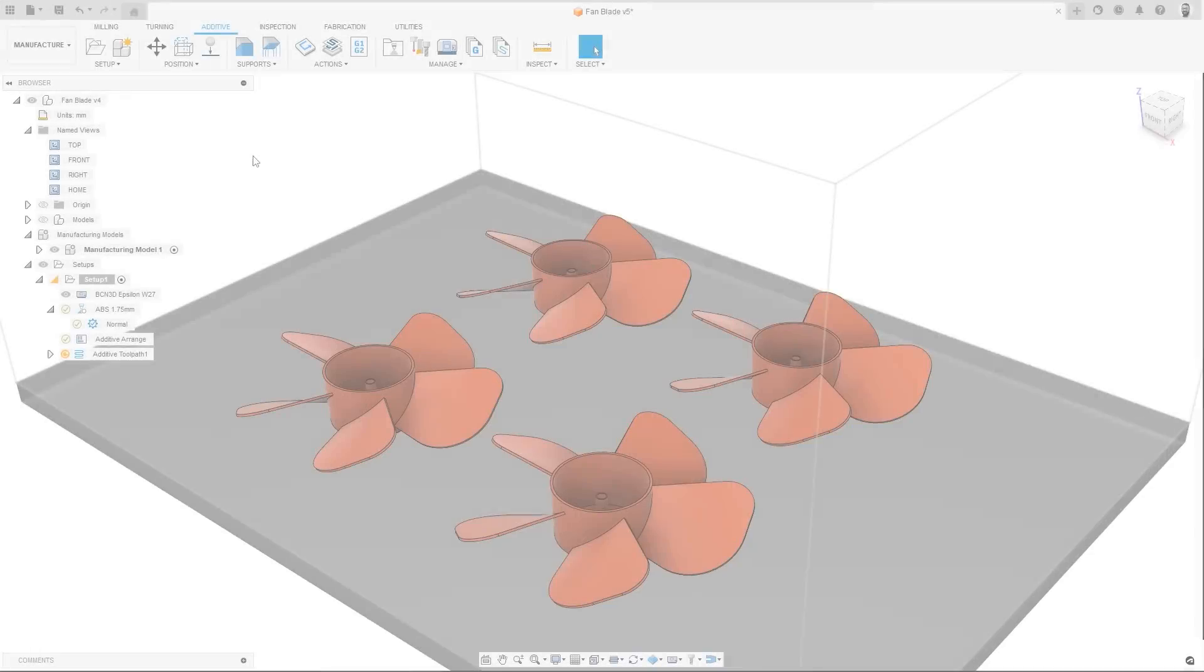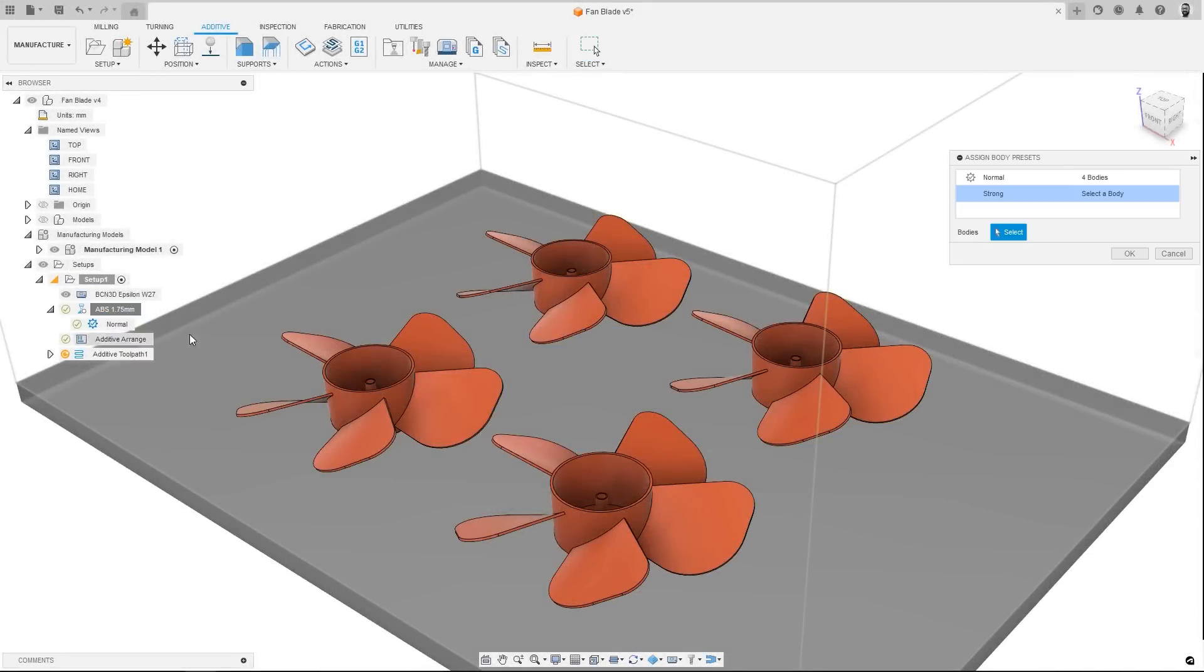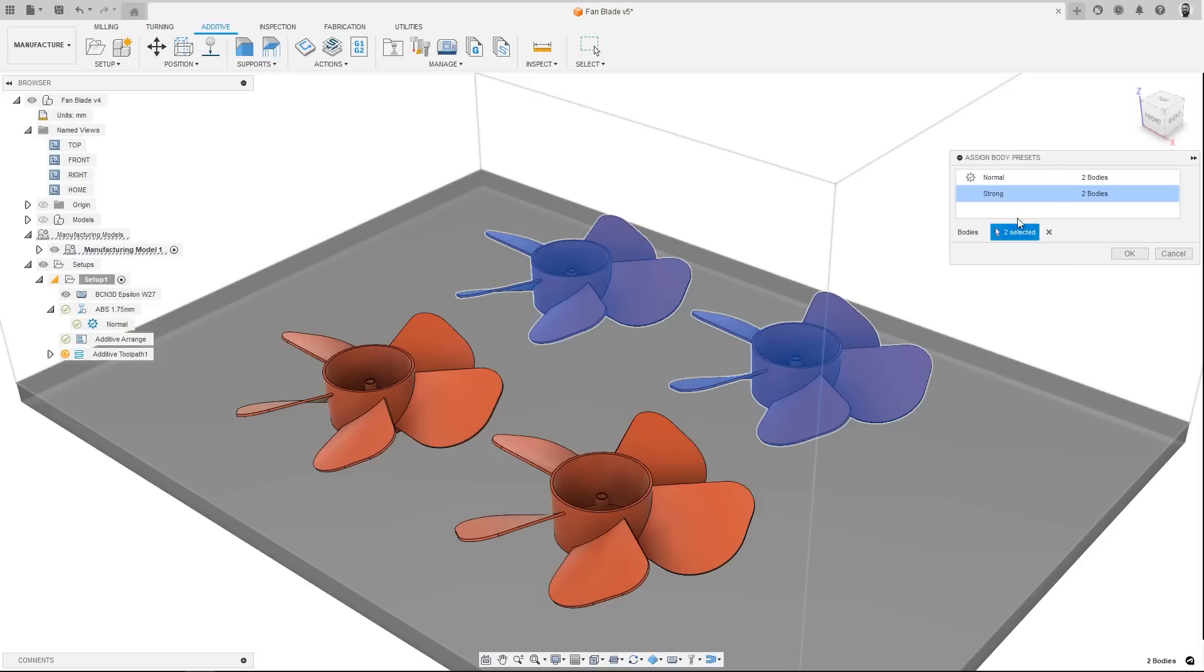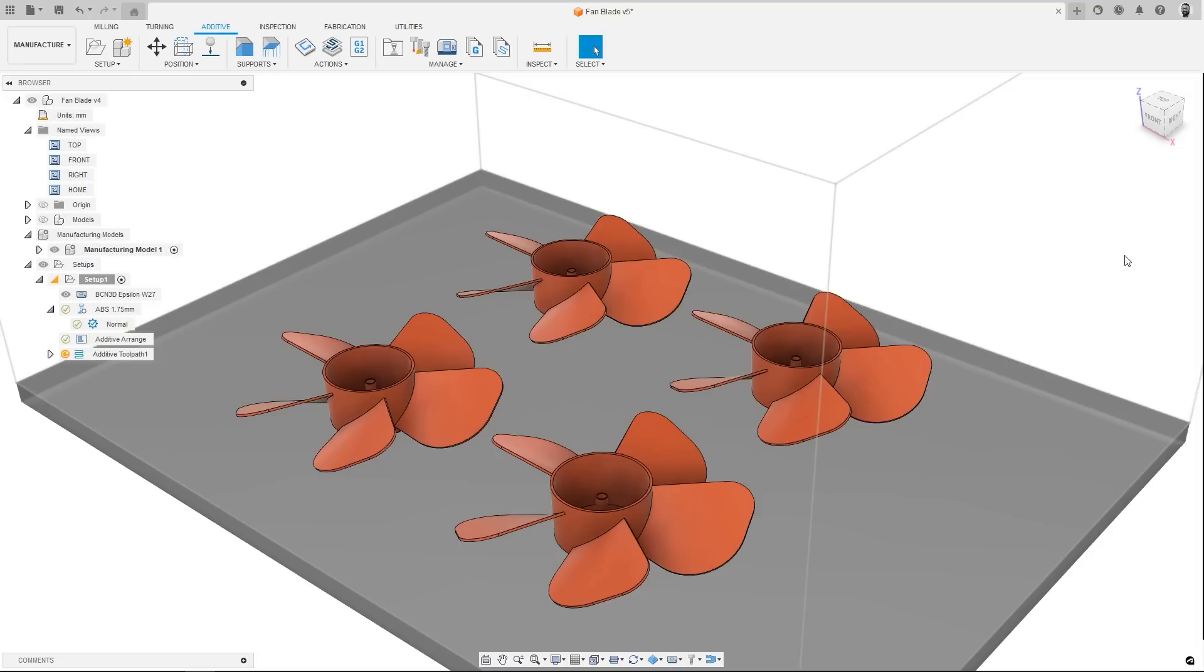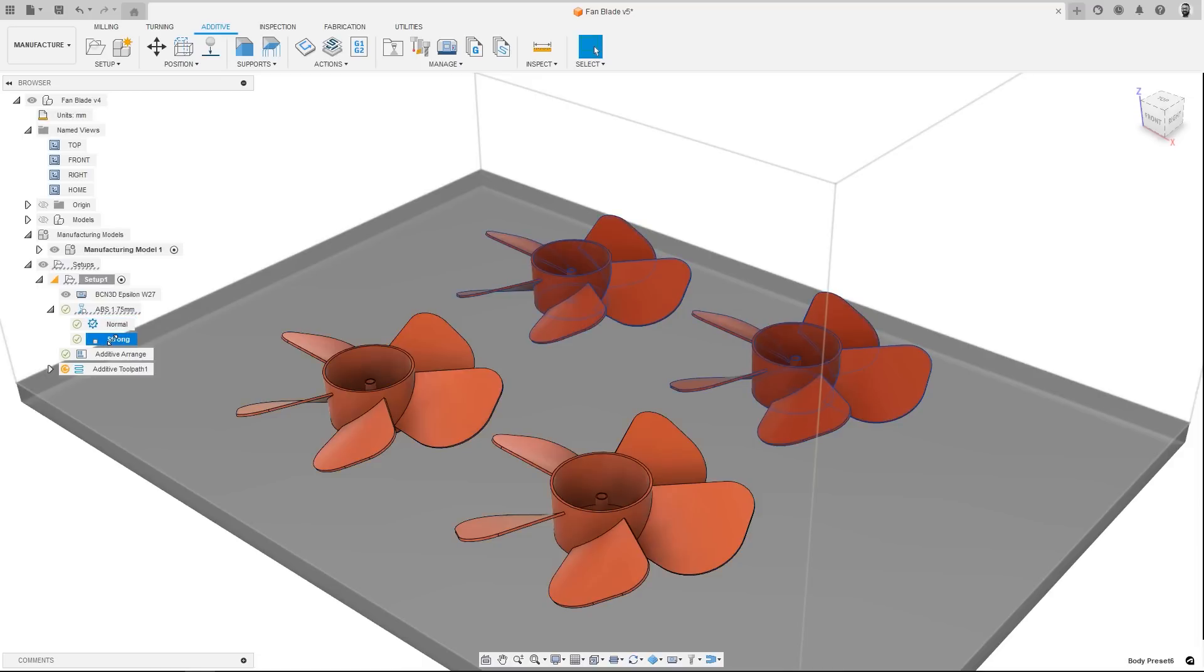We have now made it easier to identify all bodies that use particular print setting presets. Now when you select a body preset in the browser, the bodies which have that preset will be highlighted in the graphics window, speeding up the identification of which bodies use which presets.